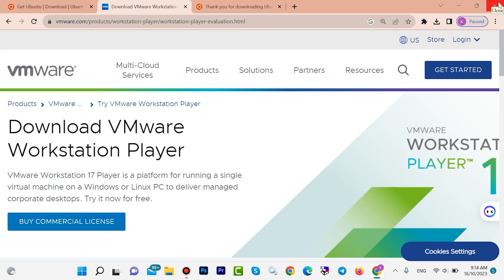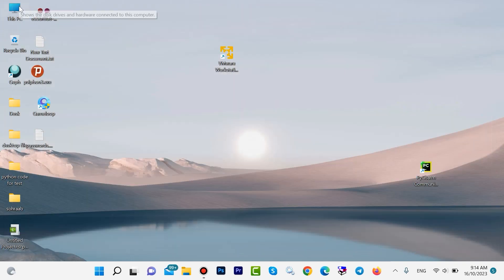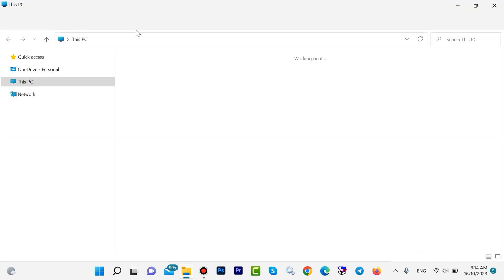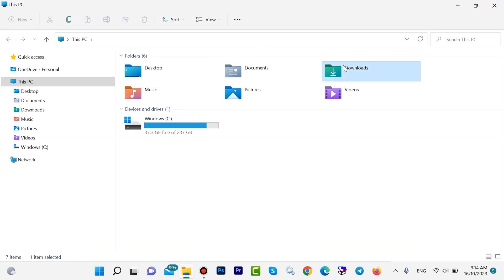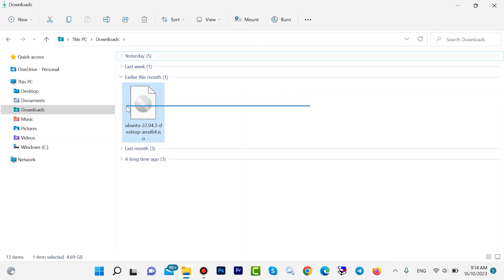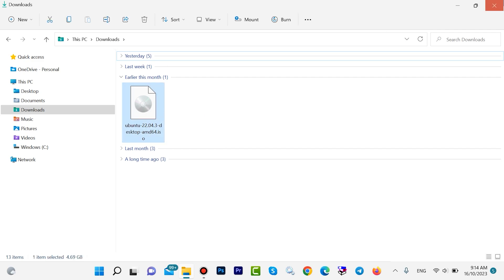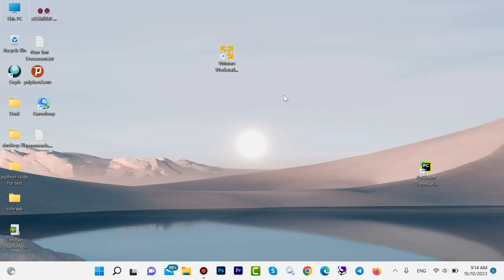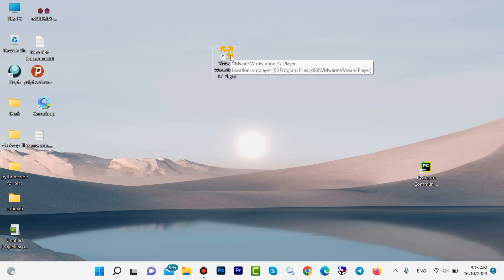Close your browser. Look, we have Ubuntu here — it is the latest version of Ubuntu. We have already installed VMware Workstation, so I want to open VMware Workstation.